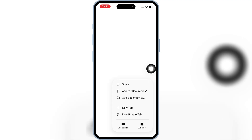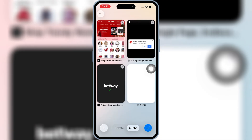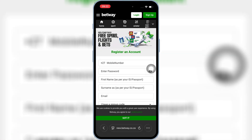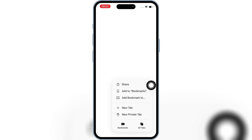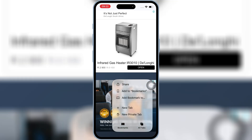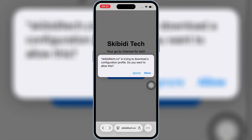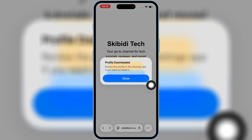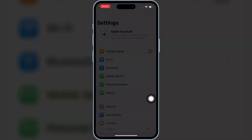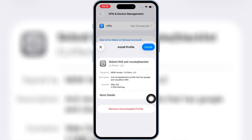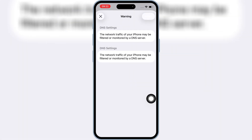Then hit on Download Skibity and then hit Allow to download the profile on your iPhone or iPad. Now open Settings, then open Downloaded Profile, and hit Install, then hit Install again to install the downloaded profile on your iOS device.